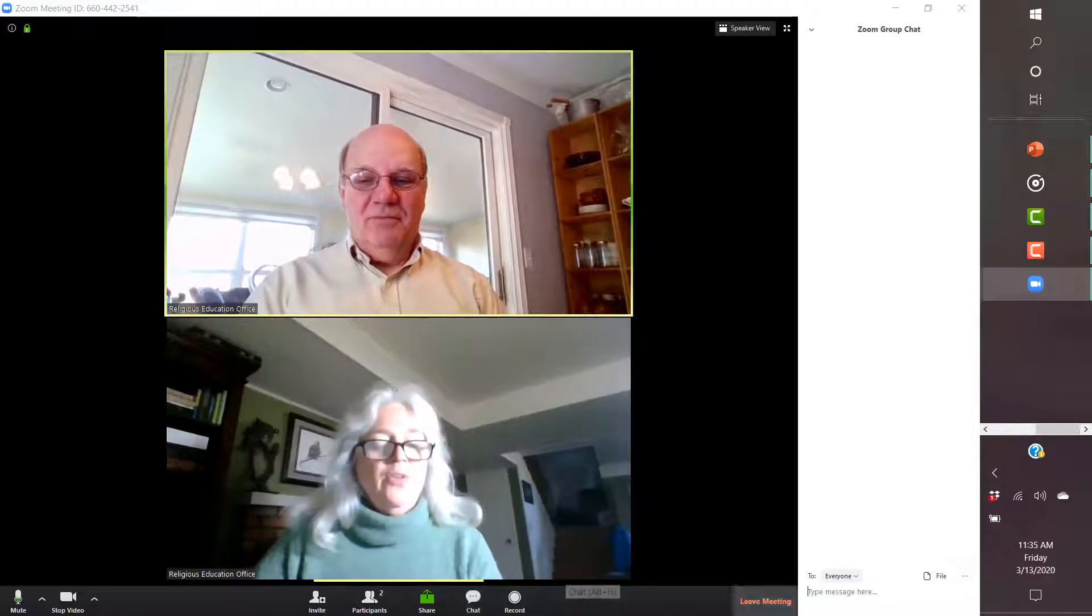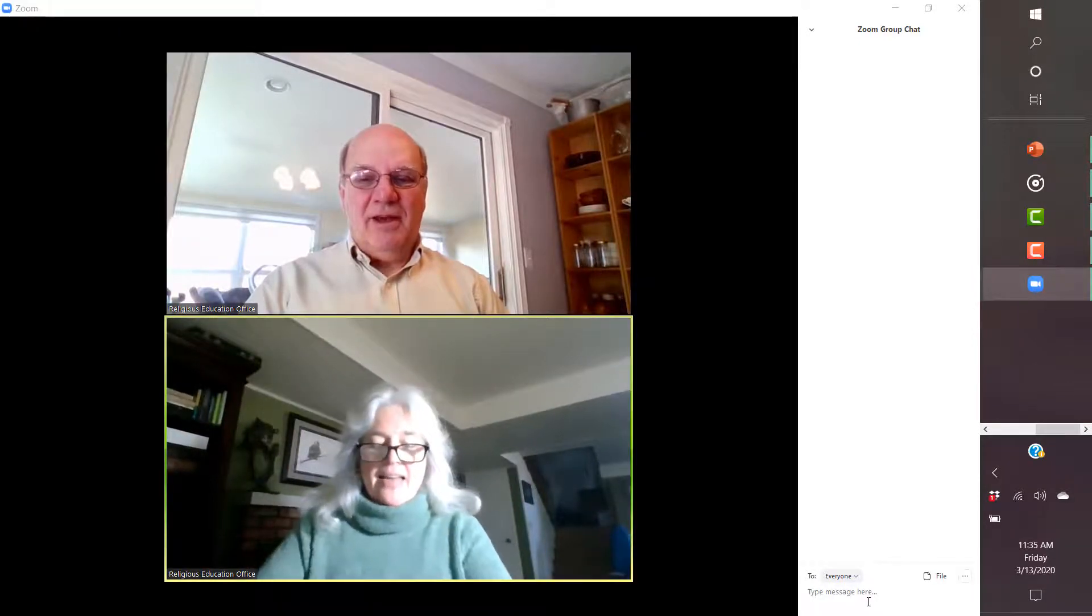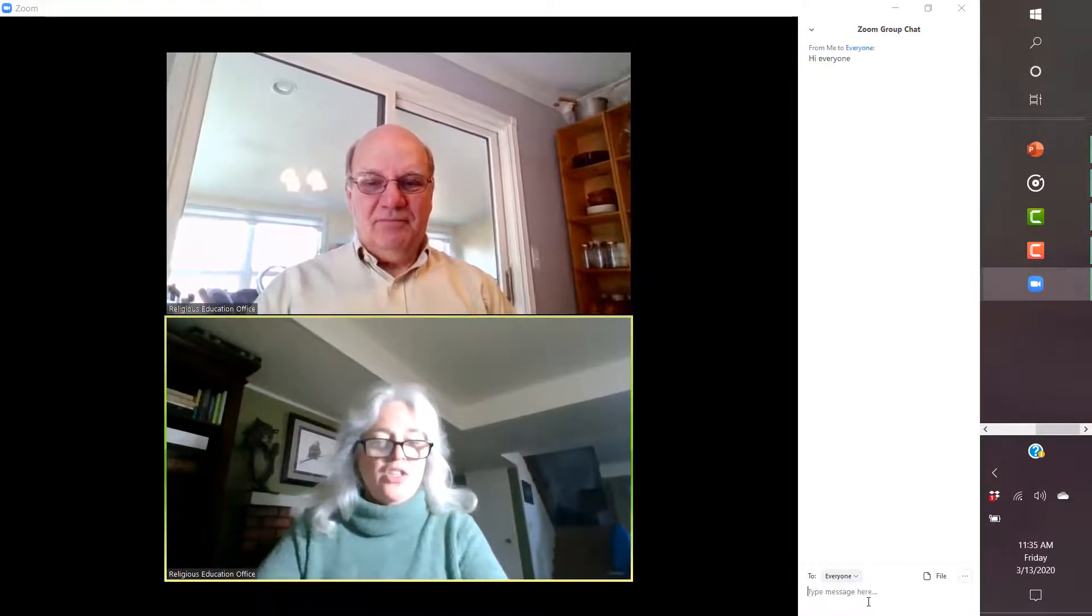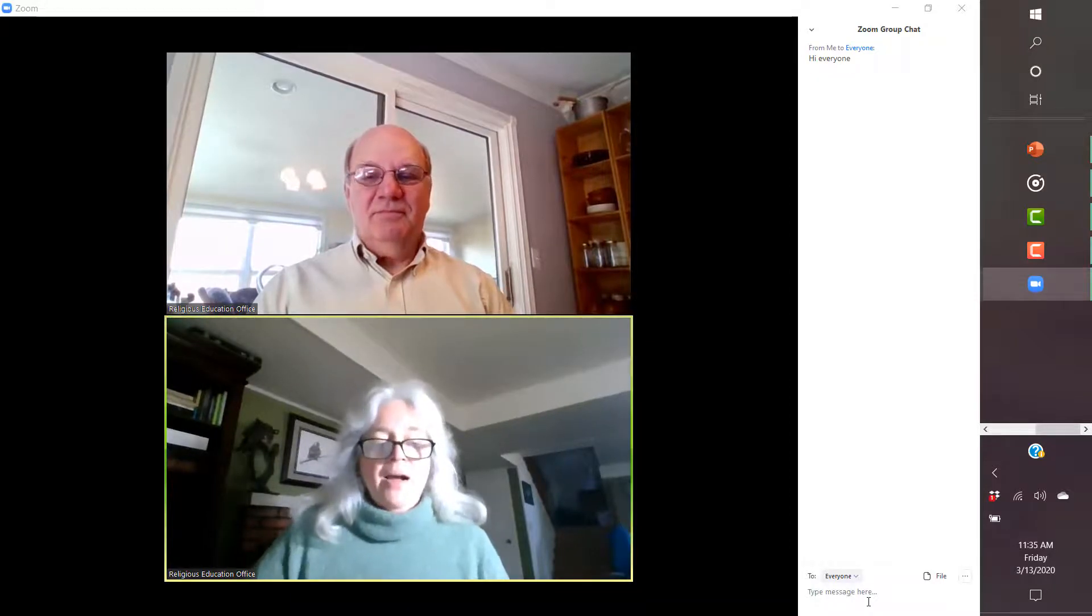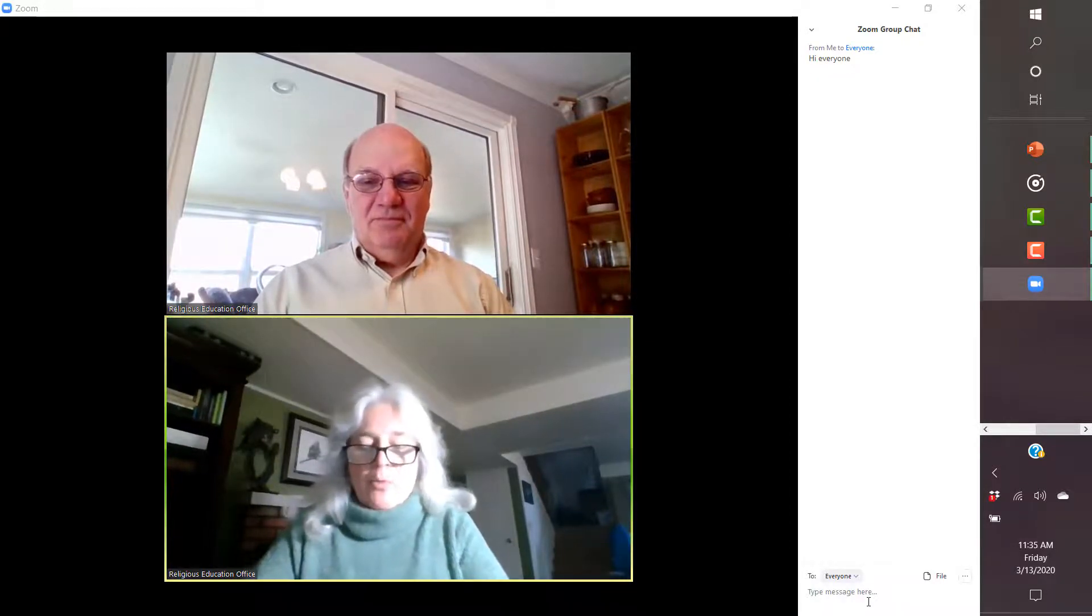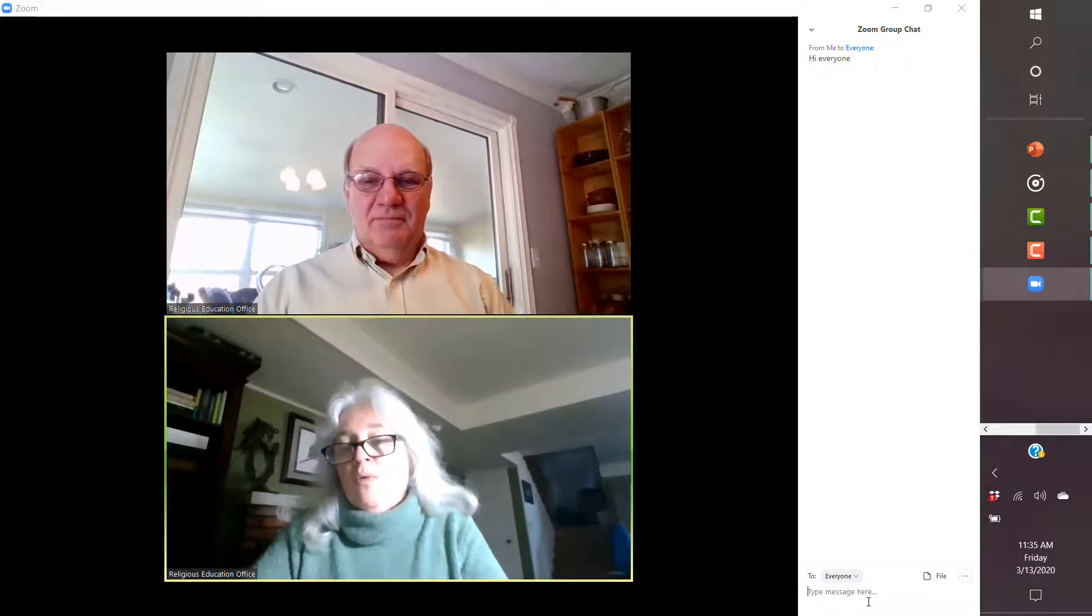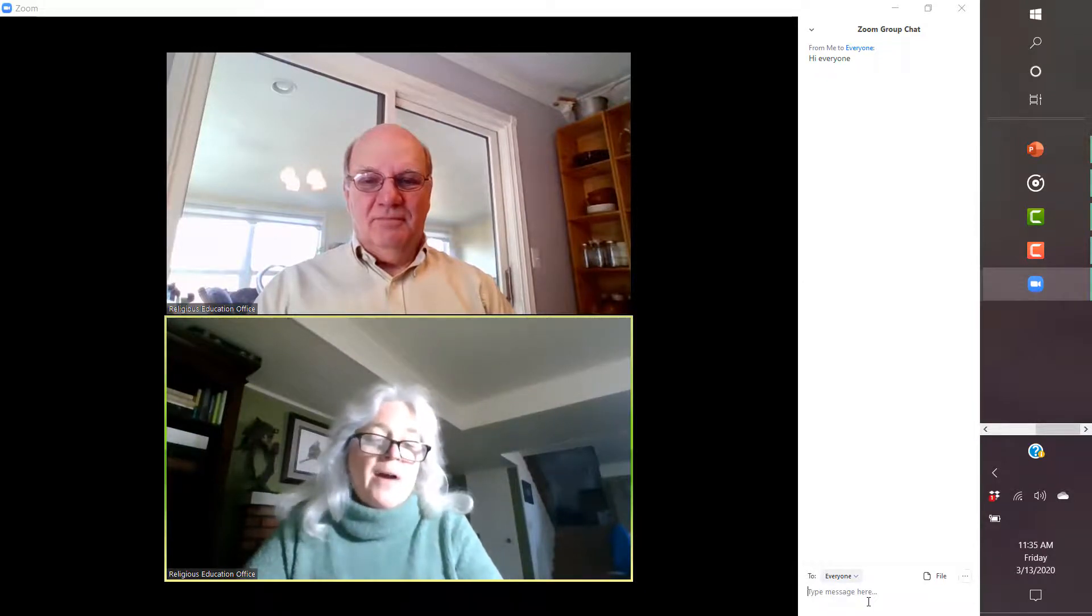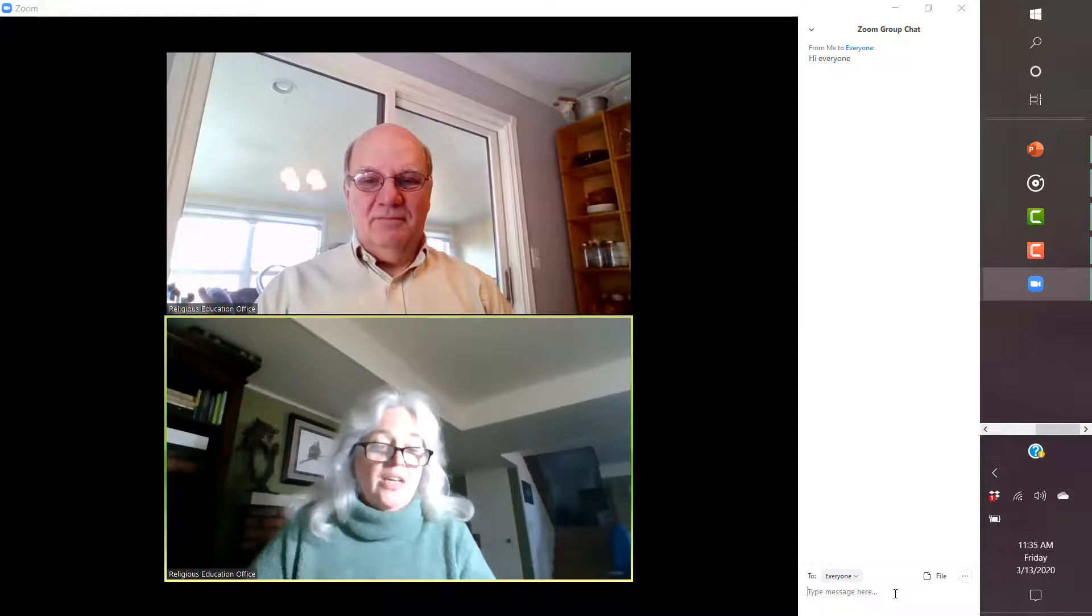Because when you get into this, I can now type a message to everyone. I might want to put a link in to say, hey, we're working on a Google Doc. Here's the link to what we're editing. Or I might want to just type a message.